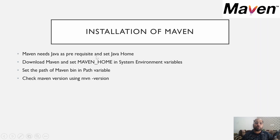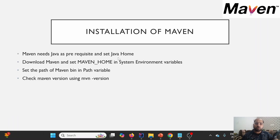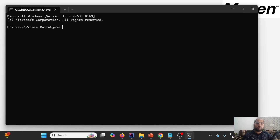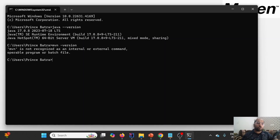In order to install Maven, we should have Java version 1.8 or greater installed in our system, and we should have JAVA_HOME set up in the environment variables. In my case I'm using JDK 17. Running 'java --version' shows 17.0.8 is installed. However, checking the Maven version with 'mvn' shows it is not recognized, because Maven is not yet installed.